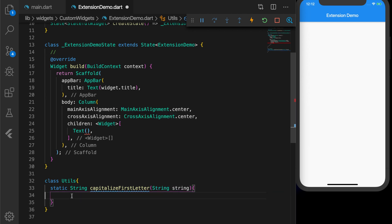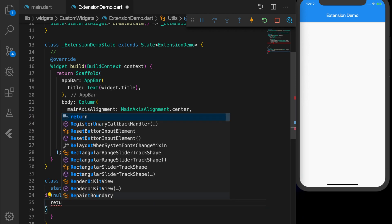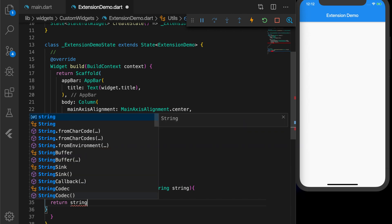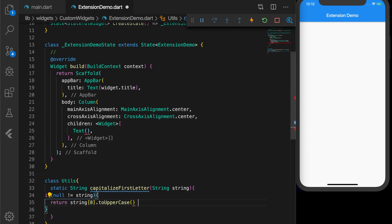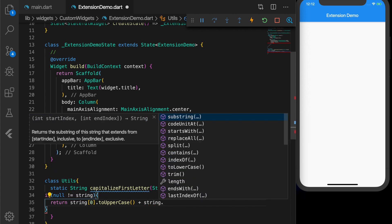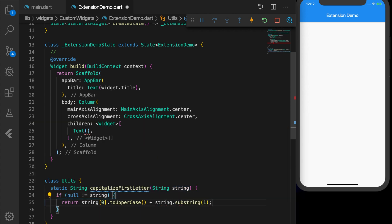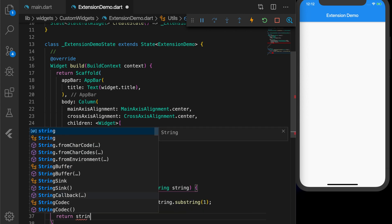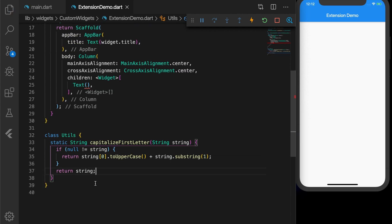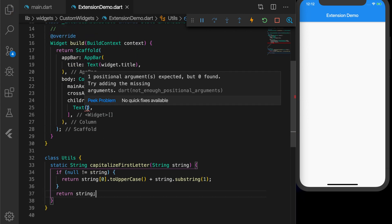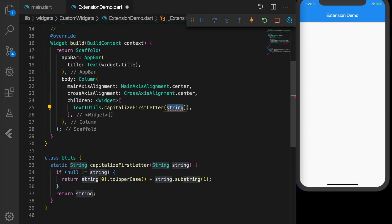The function takes a string as the parameter. We check if it is not null, then we return string[0] converted to uppercase concatenated with the rest of the string; otherwise we return the string, which will be null. Let's use this method: Utils.capitalizeFirstLetter(). You can see in the UI it capitalized the first letter.